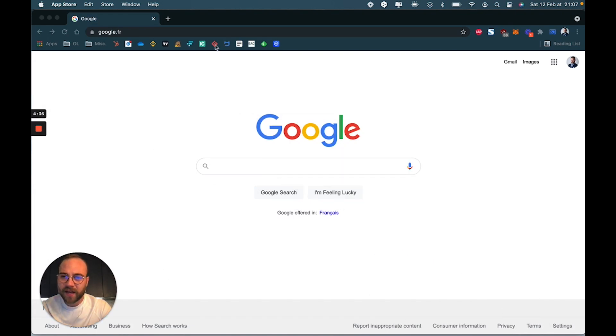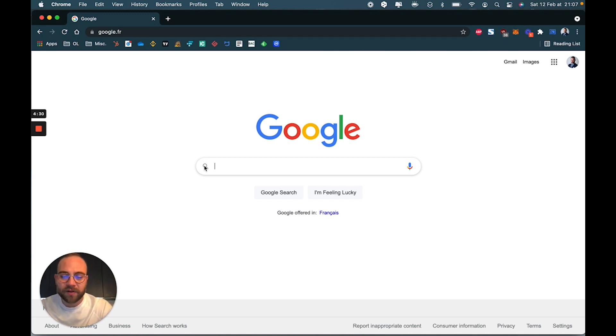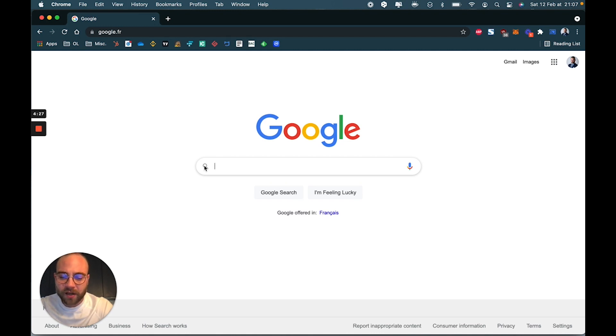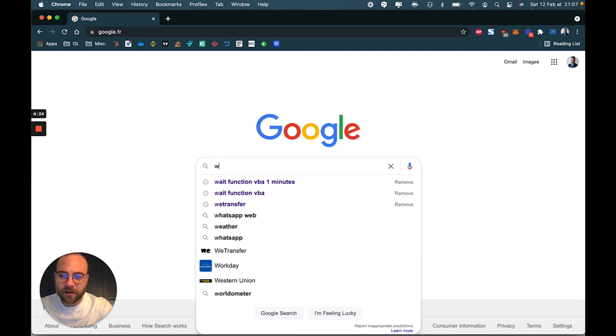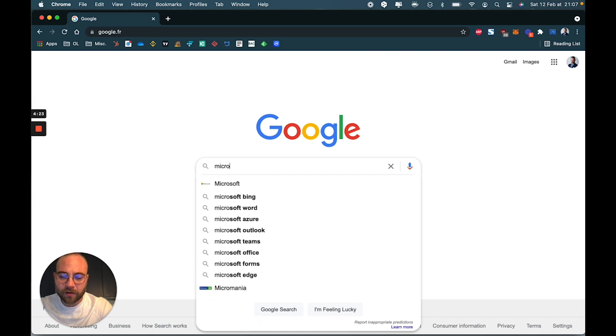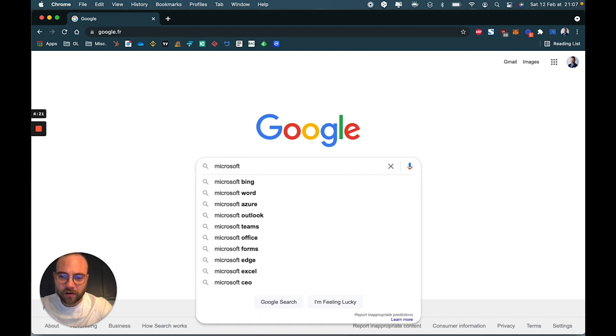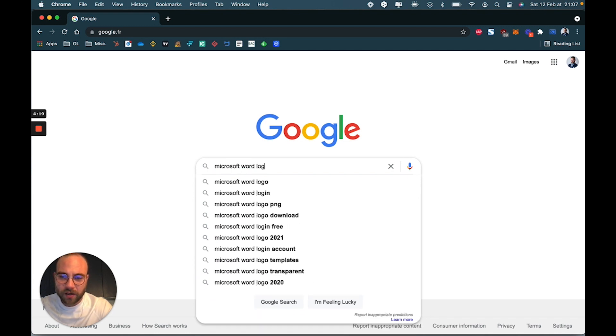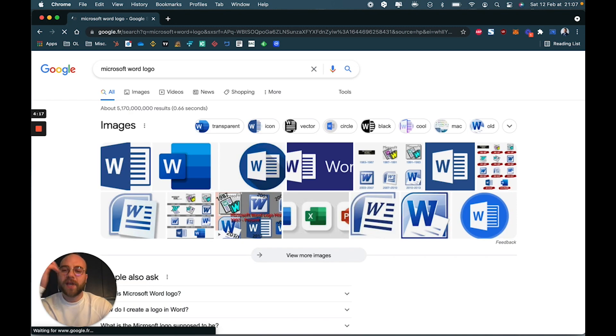Then, on Google, you're going to look for whatever image of an icon you like. So today, for the purpose of this example, let's go for Word. So, Microsoft Word logo, hit Enter.